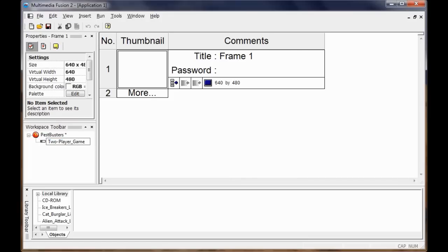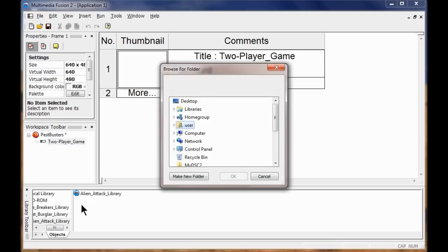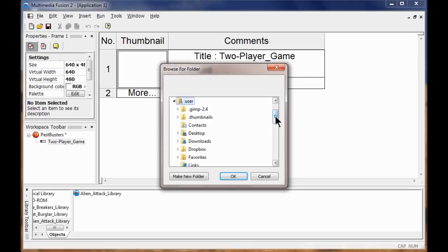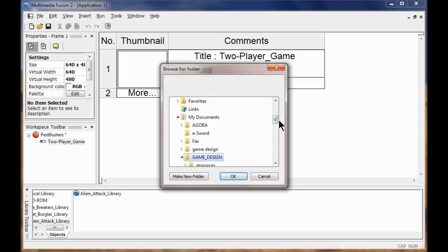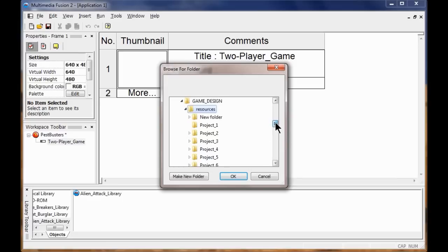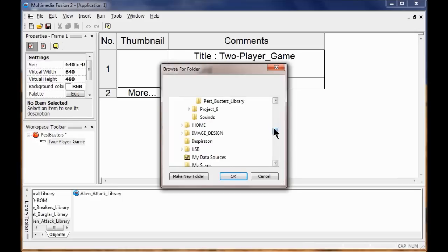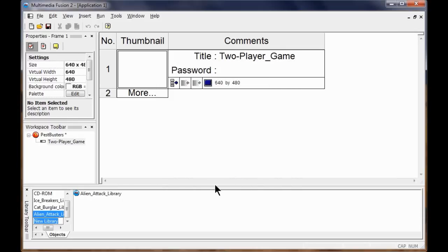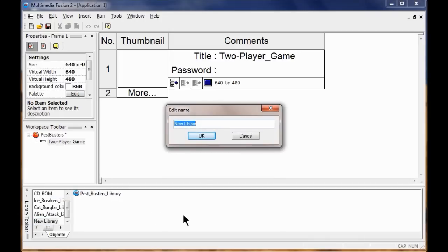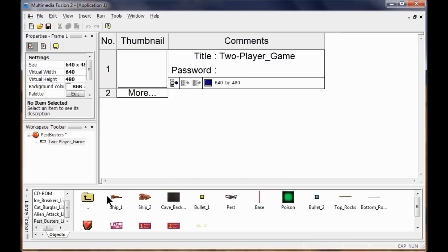Now I'm going to load my library. I right click down here, click New, come down to User, My Documents, go to Your Game Design Resources, Project 5, click Pest Busters Library, click OK. Then right click, click Rename, call it Pest Busters Library. I double click Pest Busters Library and there it is.